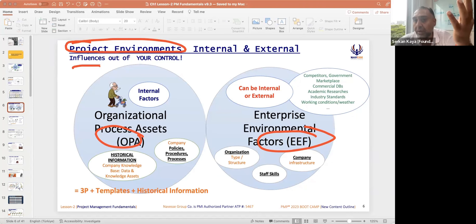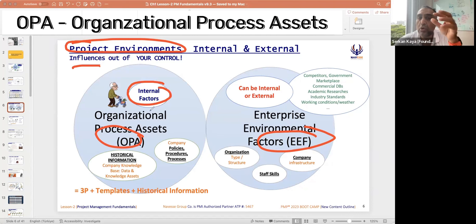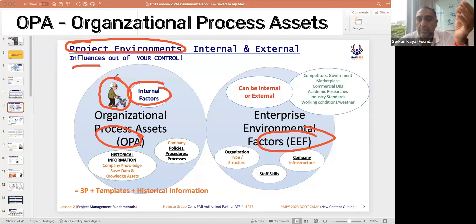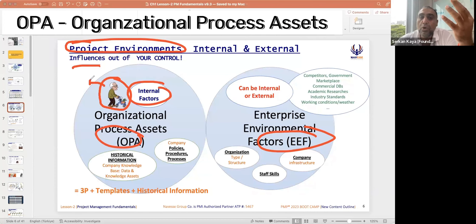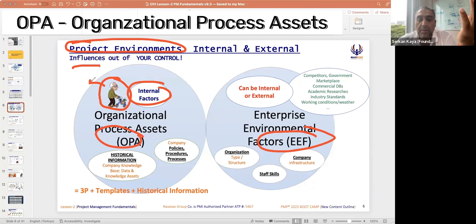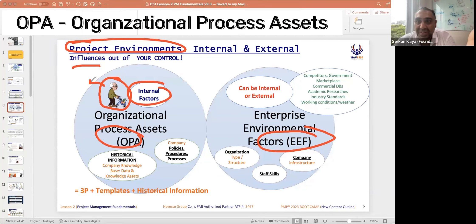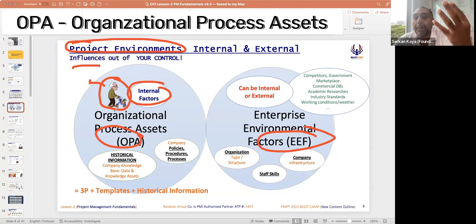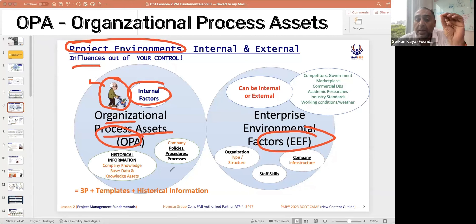What are those factors? Internal factors — we call them OPA. OPA is like your grandfather, like old people. What is the most powerful thing about old people? Why do we respect them? They are knowledgeable people, they are experienced people, they have long life experience, and we listen to their stories and learn from them.